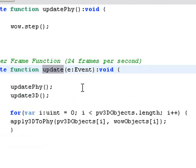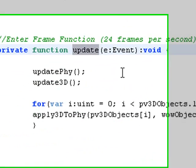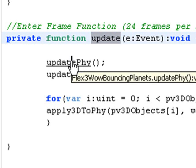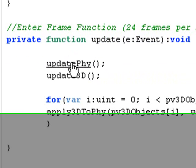Now that you have your physical objects created and you have your PaperVision objects created, you're actually updating both the physical objects and the PaperVision objects so they connect to each other. Let's take a look at that real quick. When I click on that update function,